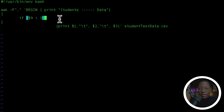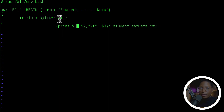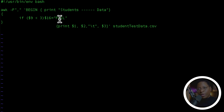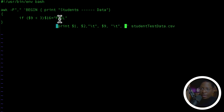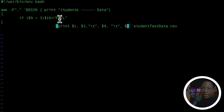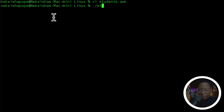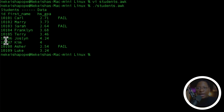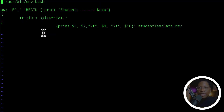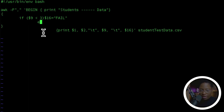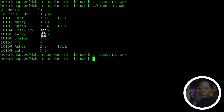We're going to use an if statement. We check if $9 — the GPA column — is less than 3, and if it is, $16 — which is our last column — is going to equal 'fail'. In the print statement I want to print $1, $2, column 9 for the GPA, and $16 for the last column. Let's save the file and run the script. Now I get back ID, first name, GPA, and 'fail'.